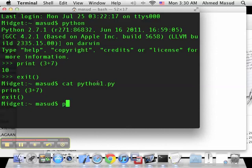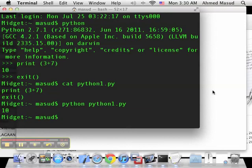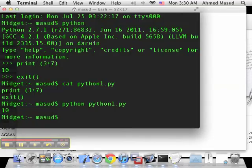If I type python python1.py, it would give me the results of running that program. So if you have complex programs, you can easily write them using TextEdit and then run them on the command prompt with a similar command line.